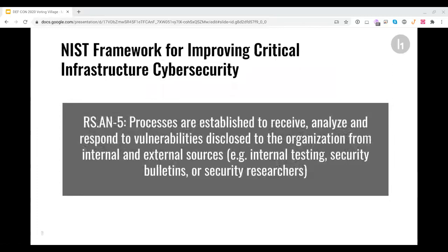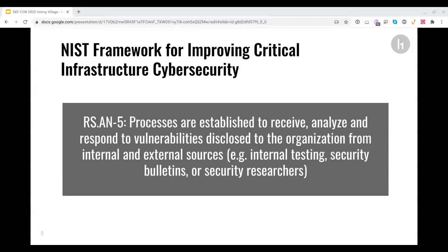If you look at what's going on in society at large, it's in much better shape. The National Institute of Science and Technology has long published the cybersecurity framework with very good advice and recommendations for large organizations. And they define what vulnerability disclosure means. They say, you need to have processes established to receive, analyze and respond to vulnerabilities disclosed to the organization from internal and external sources, such as internal testing, security bulletins or security researchers. When you follow the cybersecurity framework from NIST, your organization will be in much better shape.